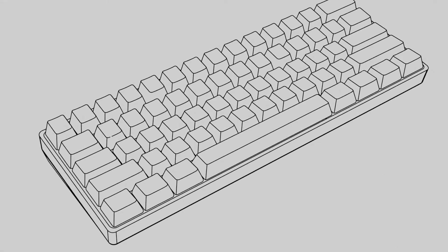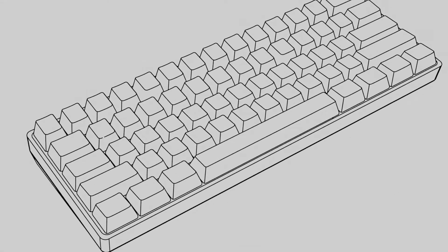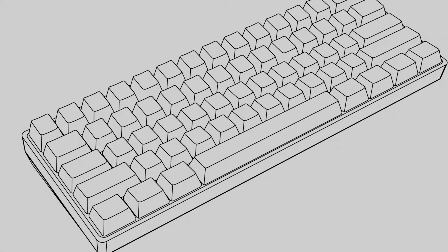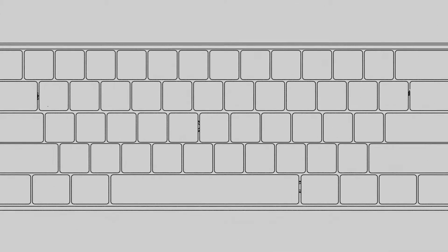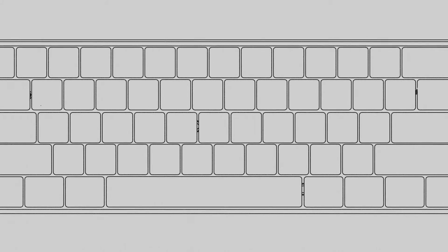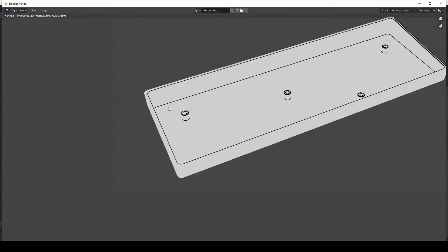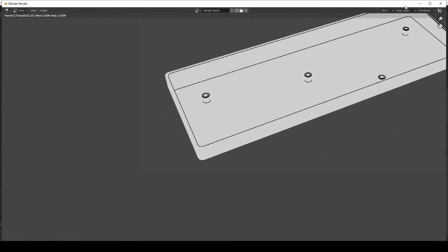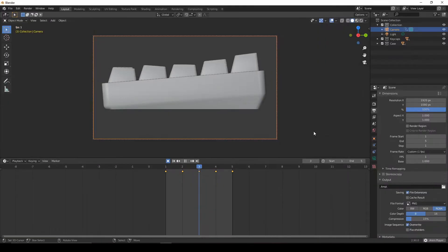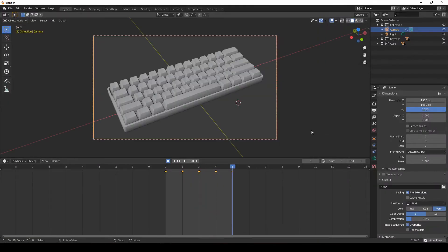Hi, this is Tom with a new Blender tutorial. In this video I'll show you how to make high quality wireframe renders good enough for drawings and model showcasing. Using the freestyle and keyframing functions of Blender, we can make them quickly, easily and efficiently.